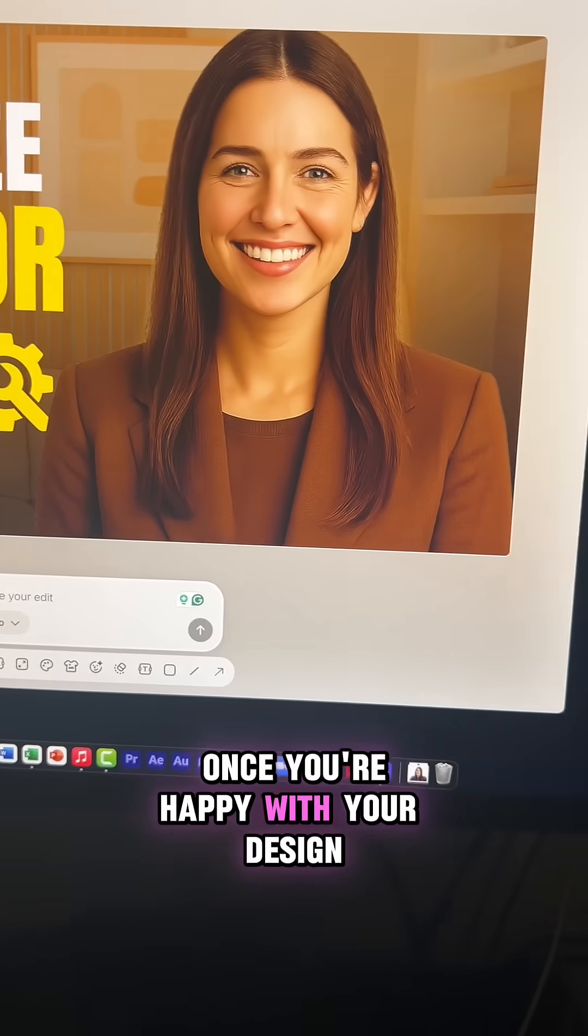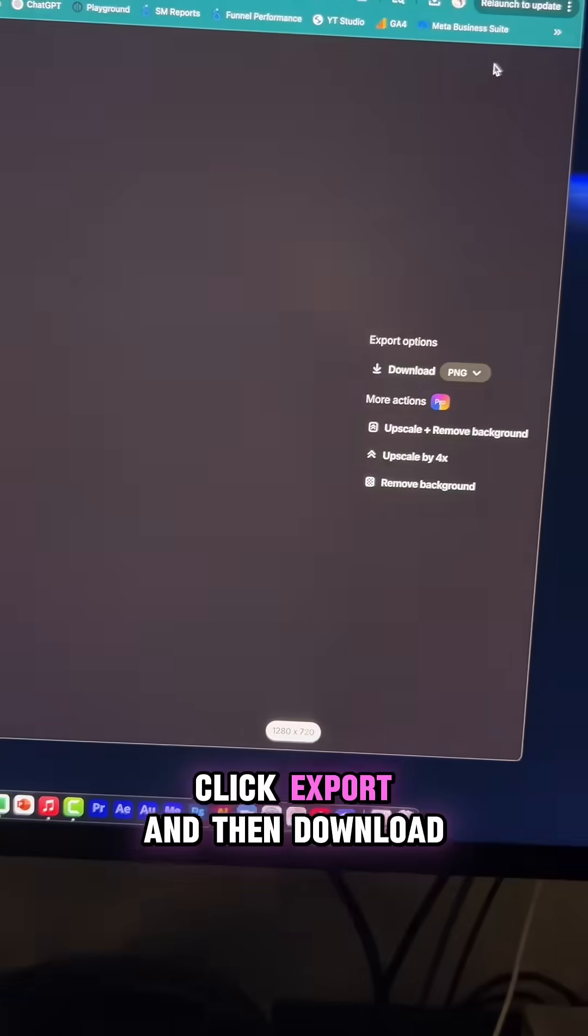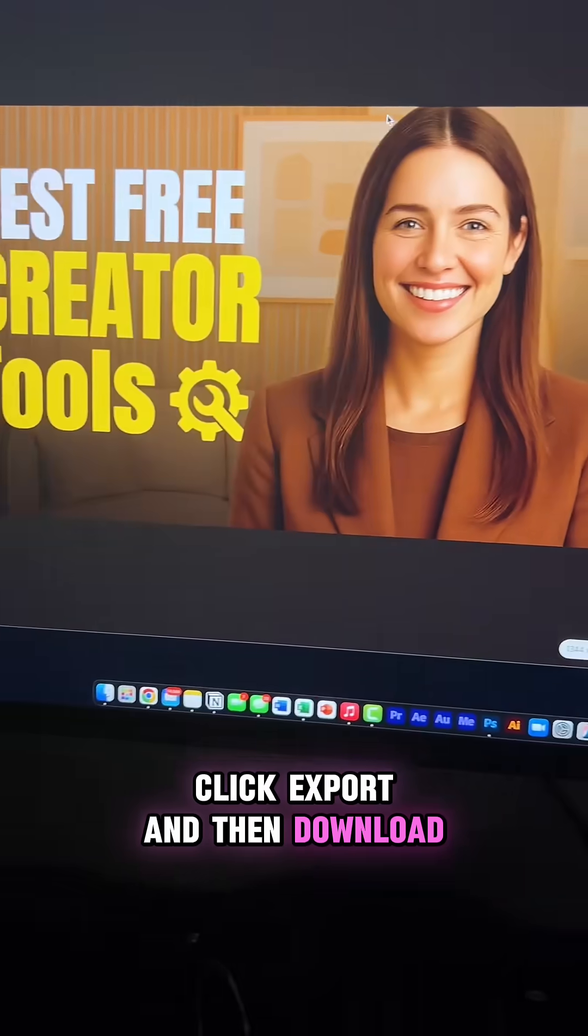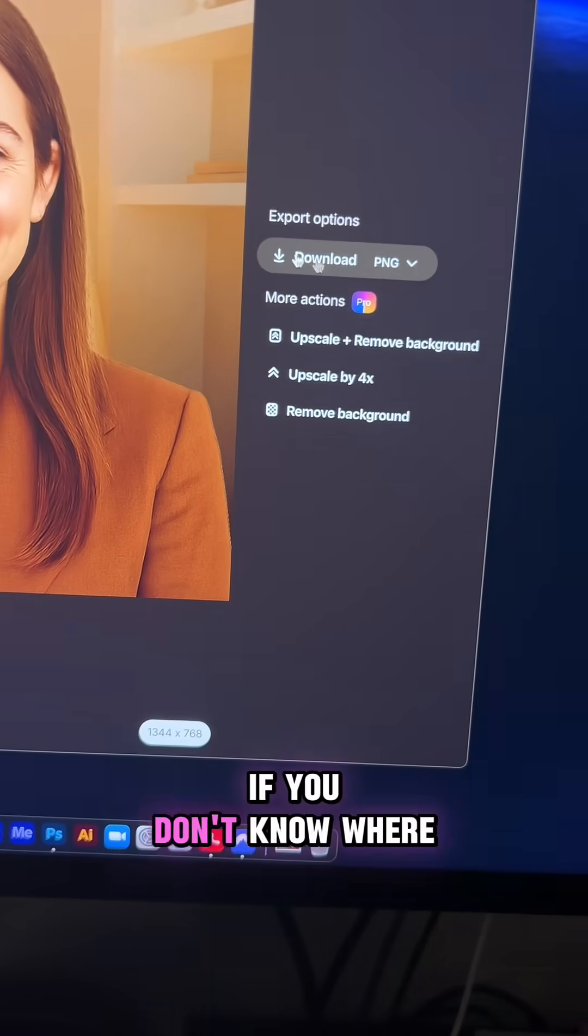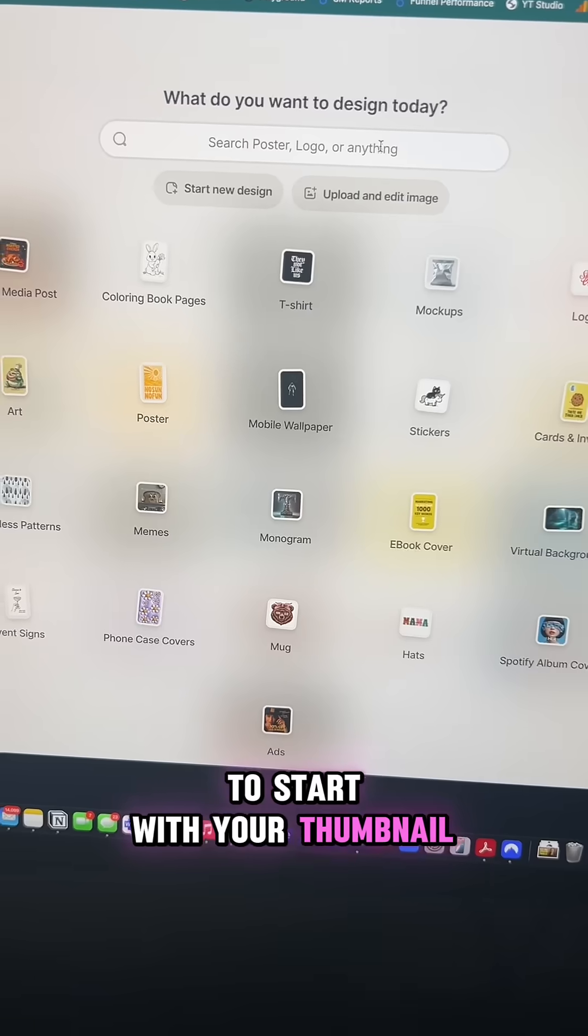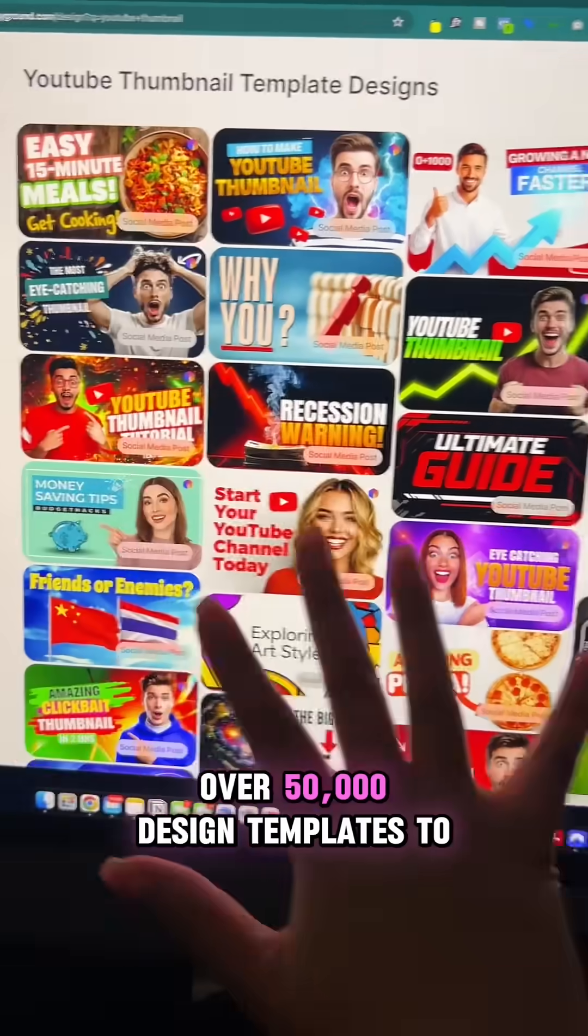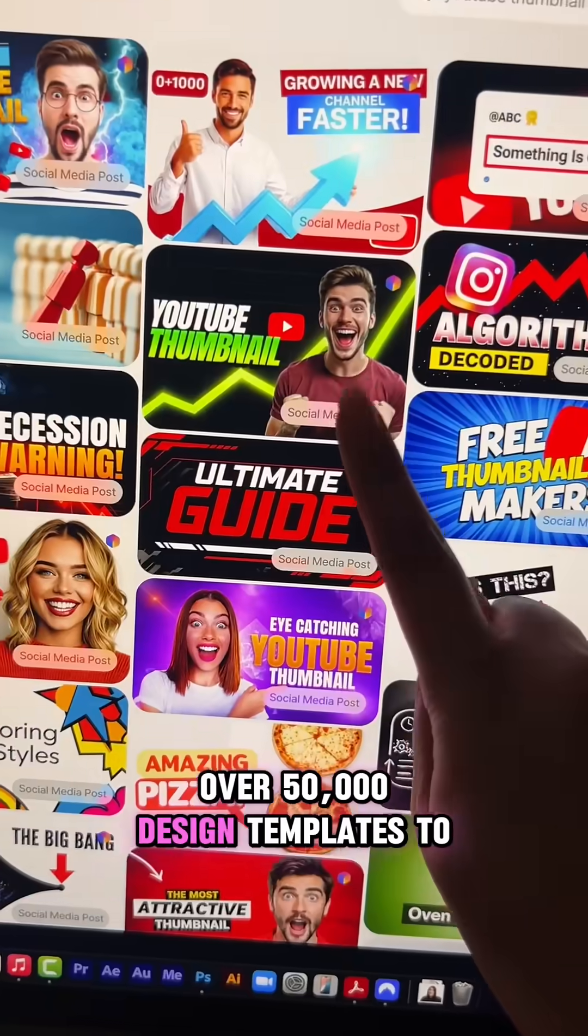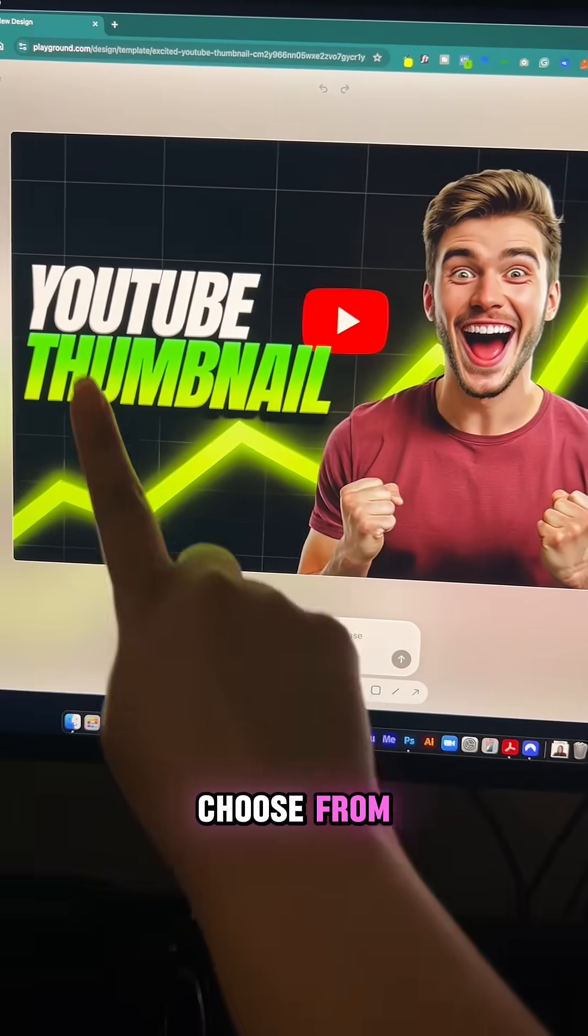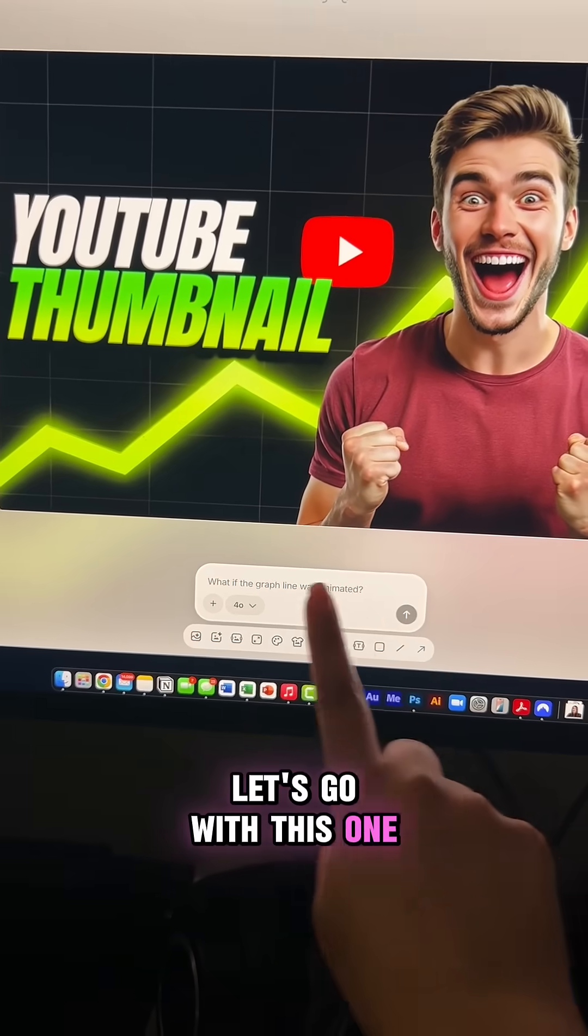Once you're happy with your design, click export and then download your thumbnail. And if you don't know where to start with your thumbnail, no worries. Playground has over 50,000 design templates to choose from. Let's go with this one.